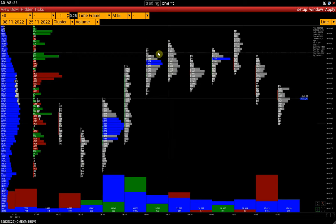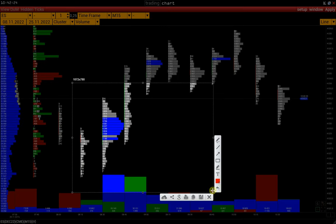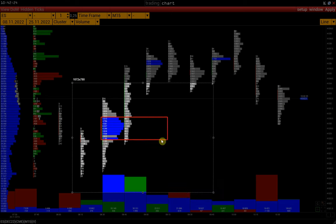For example, in this case, we see how the volume was distributed in this bar. We can see the most traded zone, the so-called TPO zone.